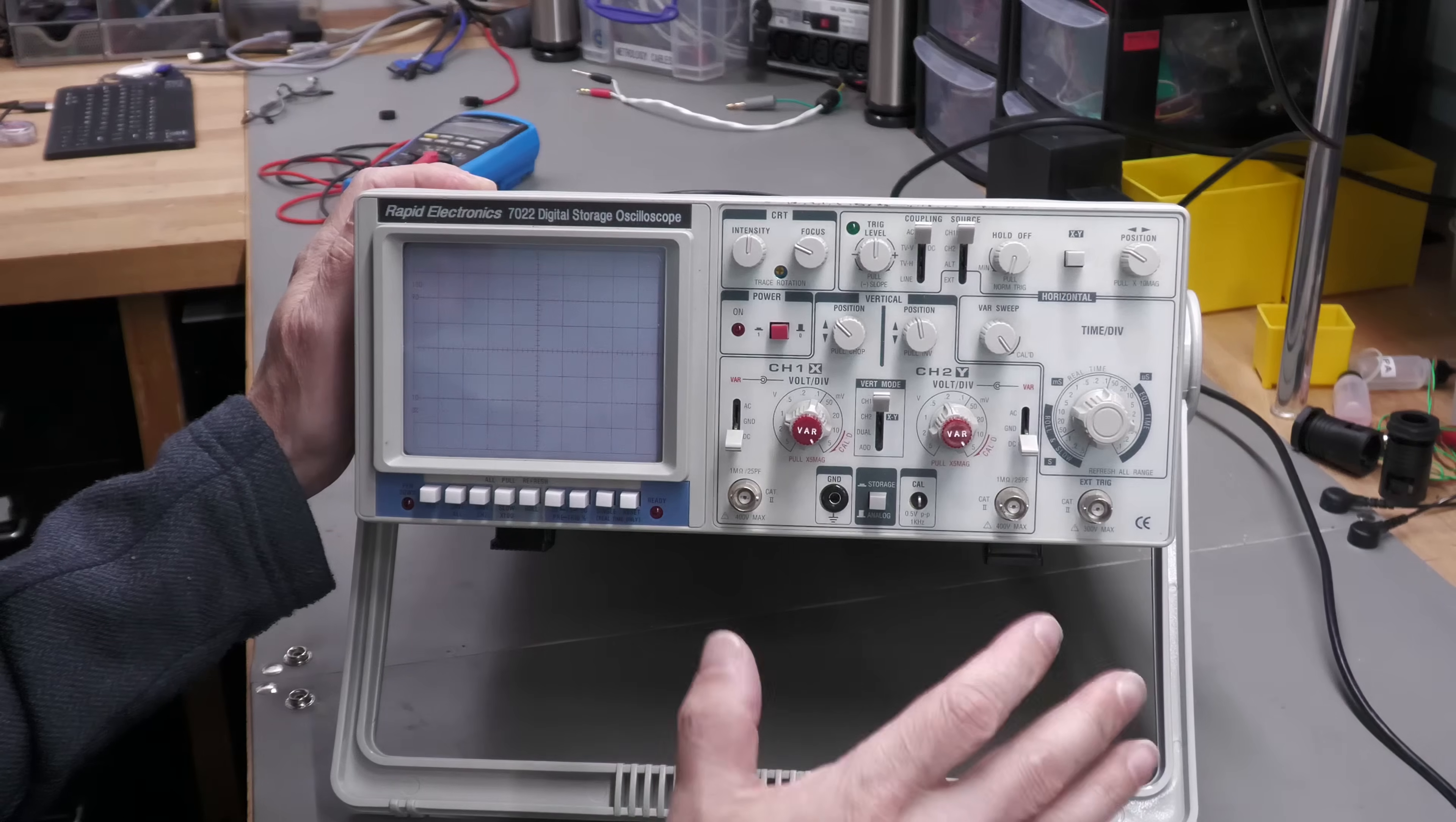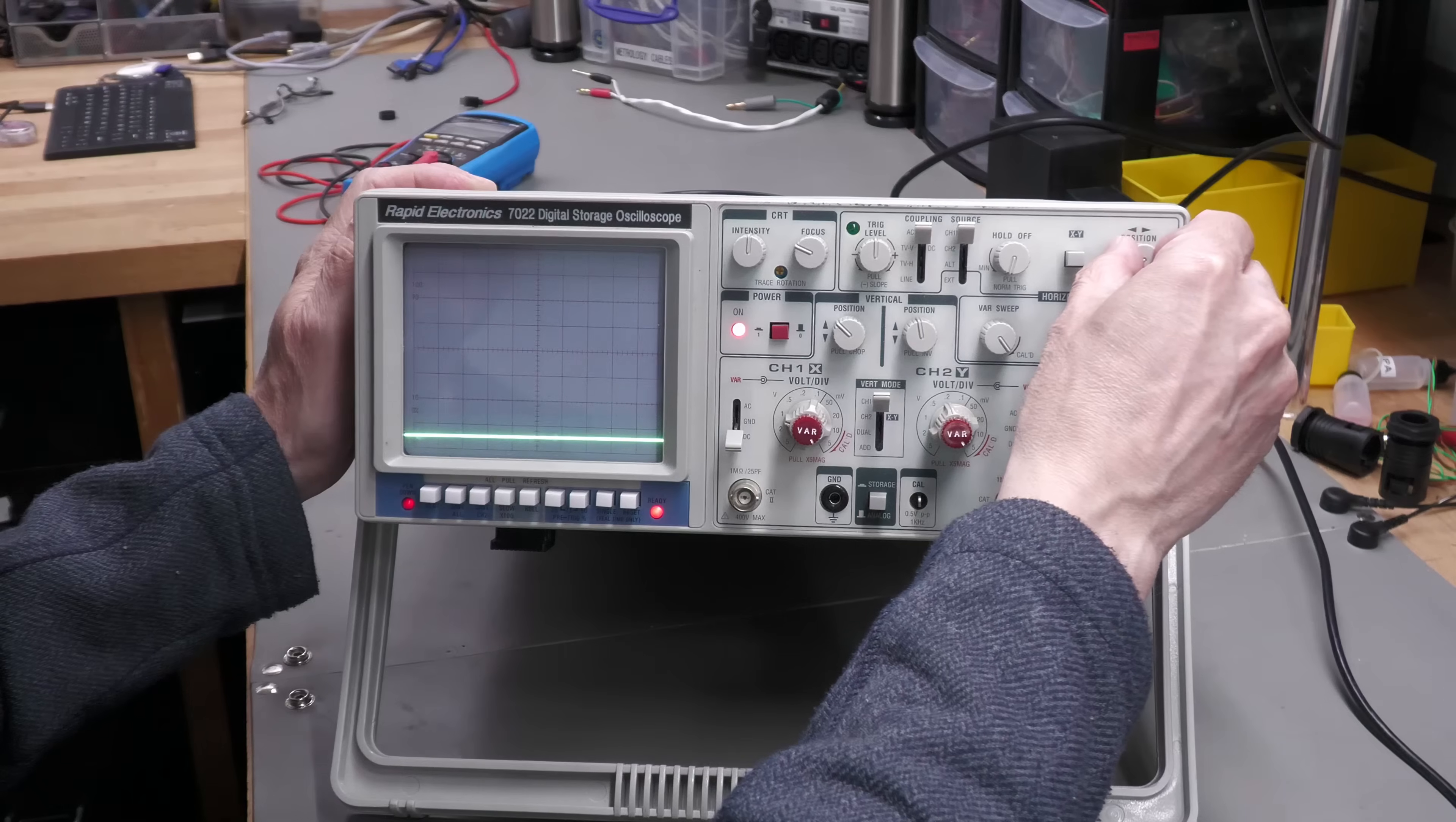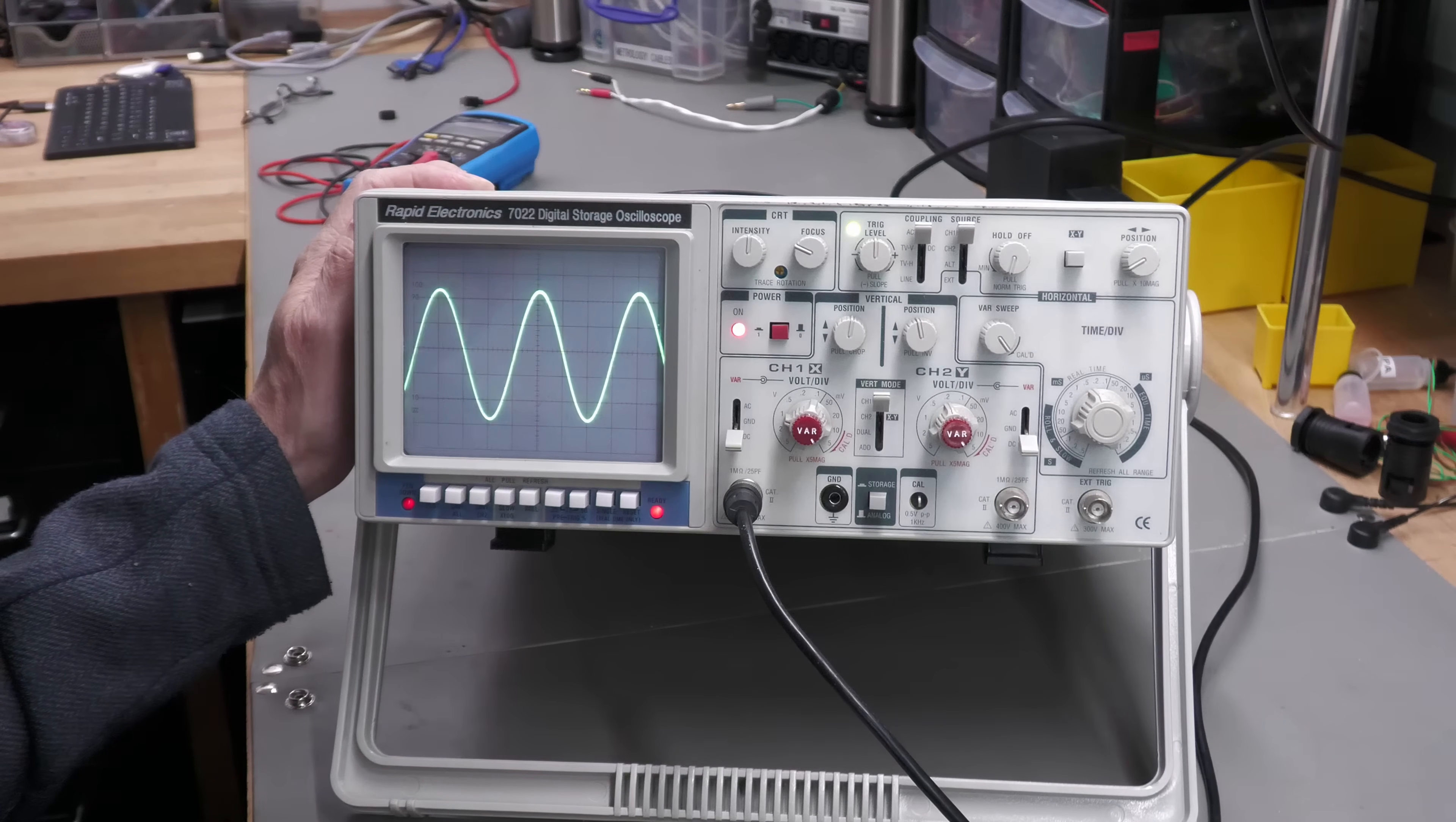I've got the lighting turned off in the workshop just so we can see the CRT a little bit better.